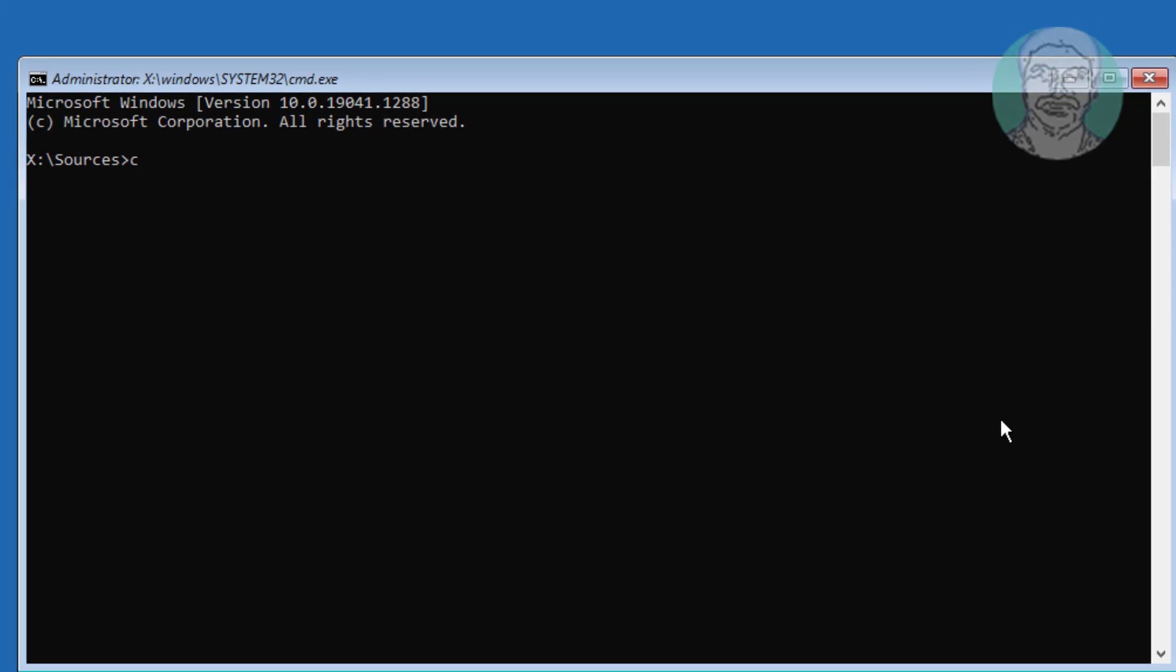Type C colon, cd space, windows backslash system32.